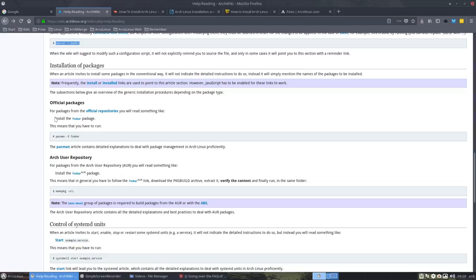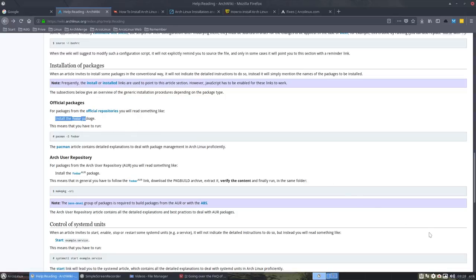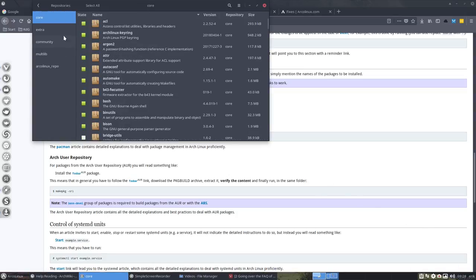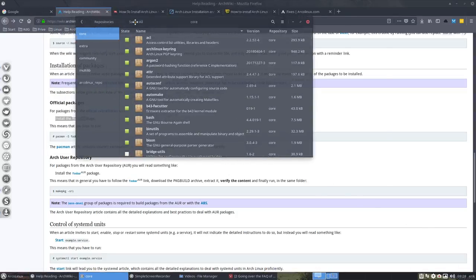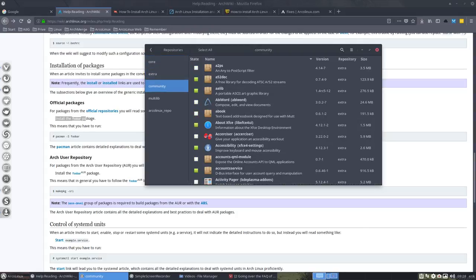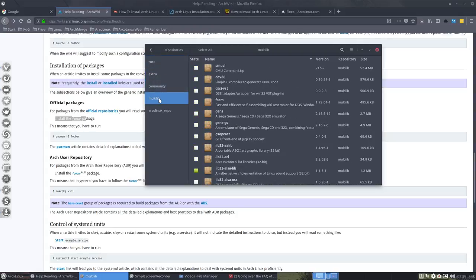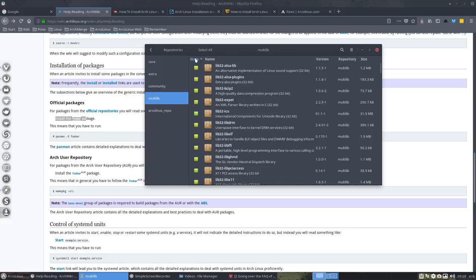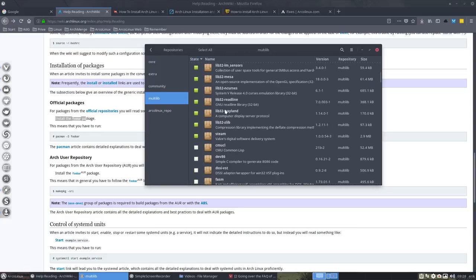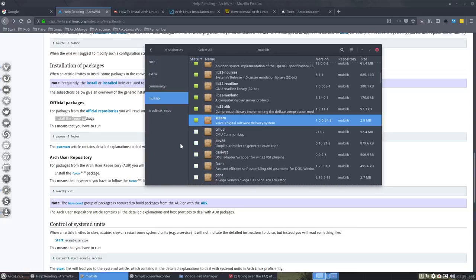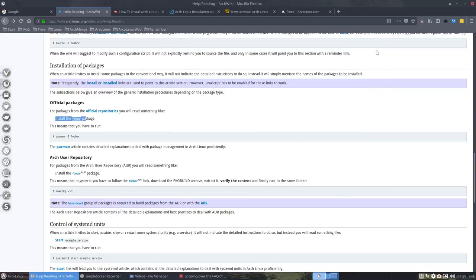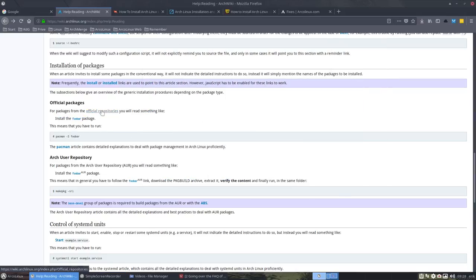And then from time to time they say install this and install that. So we have here this official package. There are lots of repositories. Let me show you that. So repositories, these are the official ones: the core, the extra, the community. That's a special one. You have to activate that one and it's all lib32, and why steam is installed. So if you want steam, you need multilib. And there's also ArchLinux repo.